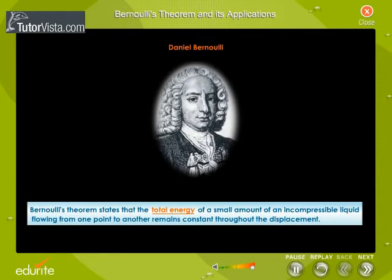Bernoulli's theorem states that the total energy of a small amount of an incompressible liquid flowing from one point to another remains constant throughout the displacement.